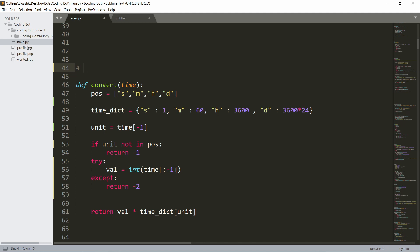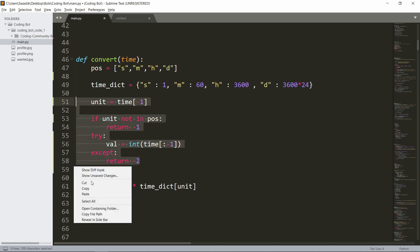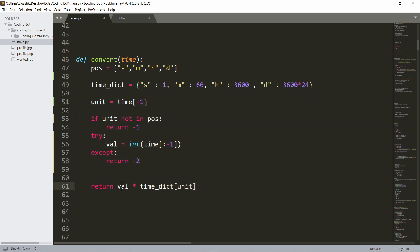If the value cannot be converted to an integer — for example if someone entered ih — it'll raise an error and return negative two. Those are the two error codes we'll handle later. When everything is valid, we return the value multiplied by the time dictionary entry for that unit. So for 5s it gives 5 times 1, for 5m it gives 5 times 60.